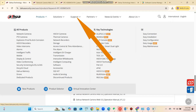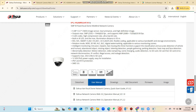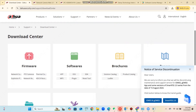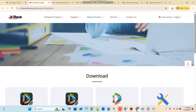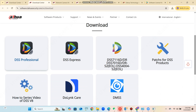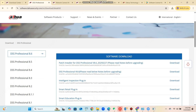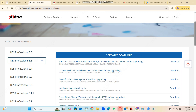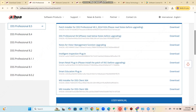First, go to the Dahua official website and follow the instructions as shown in the video. It is very convenient to download the DSS Pro server version as well as the client version to your PC. Make sure to follow the minimum hardware requirements for the PC that you are going to install the DSS Pro server and client version. All the required details you can get from this page of the Dahua website.